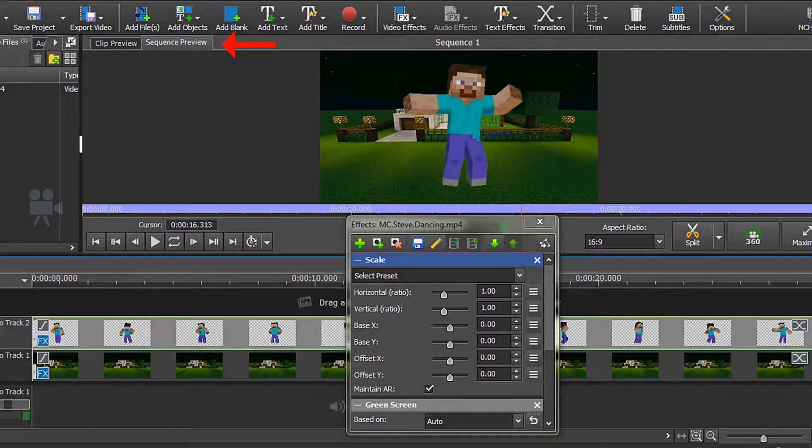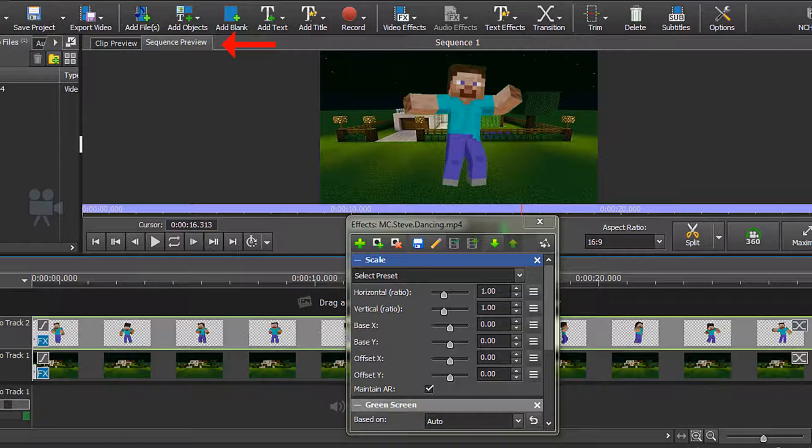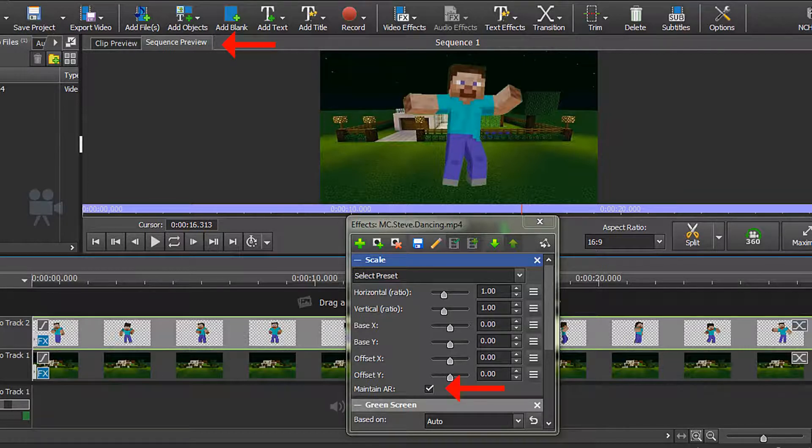If necessary, click on Sequence Preview so that you can see your object in relation to your clip. The Scale Effects dialog box comes up, and the first thing you need to do is make sure that the Maintain Aspect Ratio box is ticked.